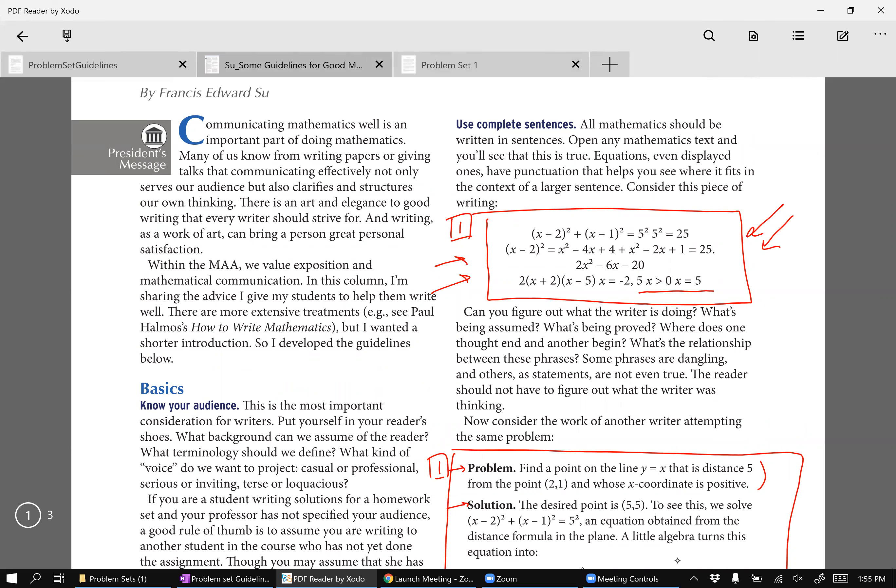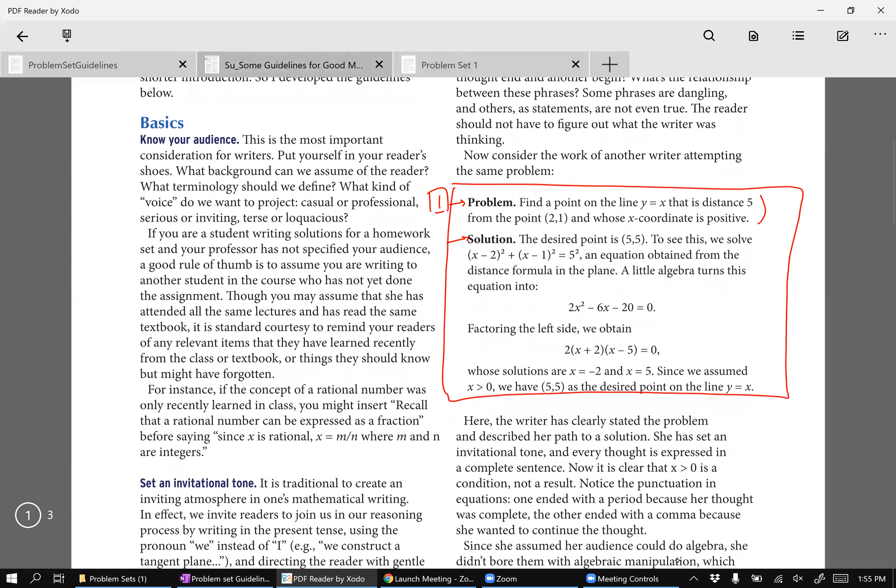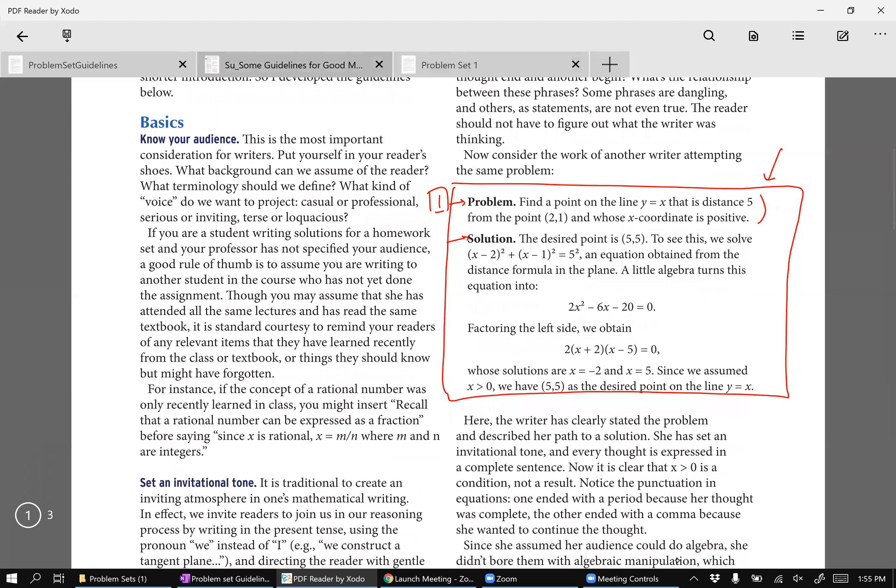Therefore, when I post solutions, I strive to write them in a way that looks like this, right? So that if you were to pick it up, you can understand what's happening. Your problem sets are held to the same standard because you have a week to do your problem set.